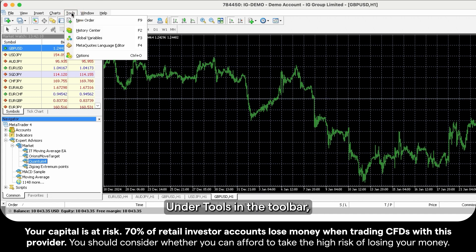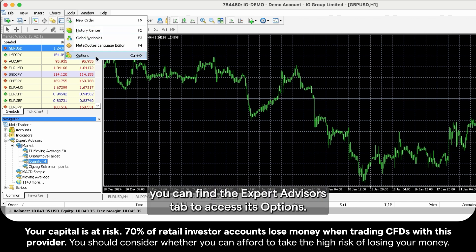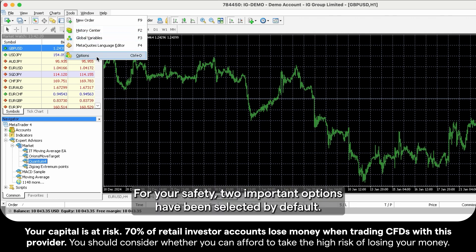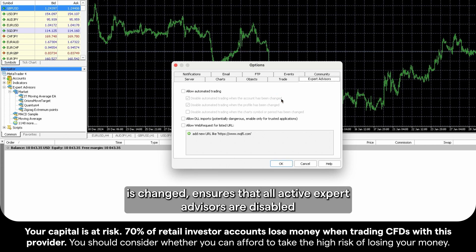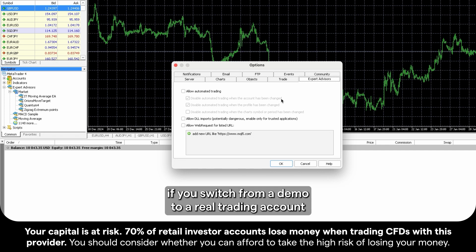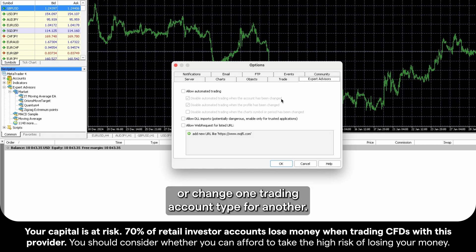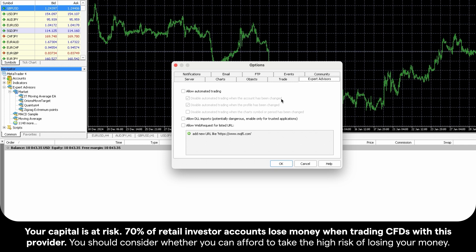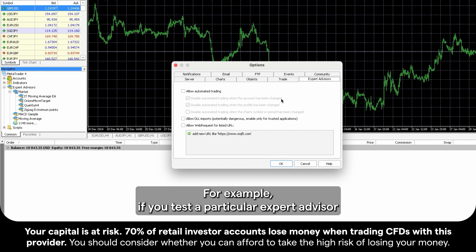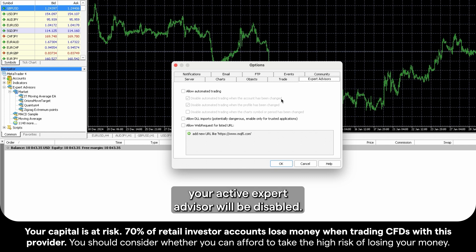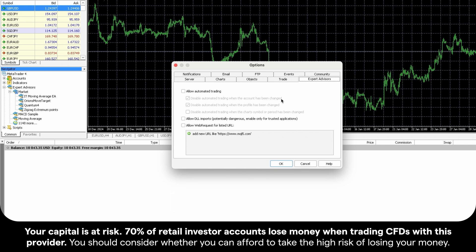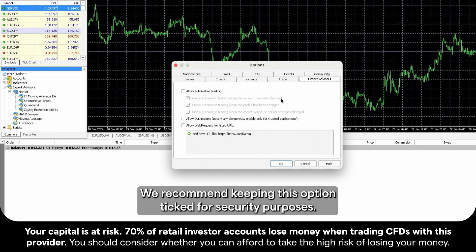Under Tools in the toolbar, you can find the Expert Advisors tab to access its options. For your safety, two important options have been selected by default. The first option, called Disable Automated Trading when the account is changed, ensures that all Active Expert Advisors are disabled if you switch from a demo to a real trading account or change one trading account type for another. For example, if you test a particular Expert Advisor on your demo account and then log in to your real account, your Active Expert Advisor will be disabled. We recommend keeping this option ticked for security purposes.